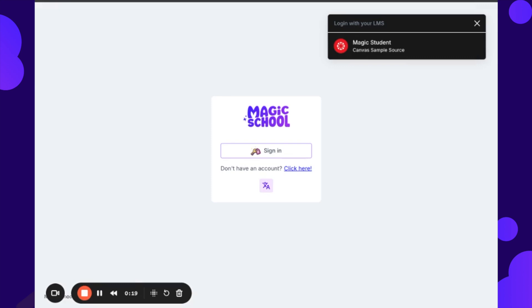A student is either getting to this landing page because a teacher has shared a join link or join code directly to a pre-created room, or the student has clicked on the link that is existing within their learning management system, or they have gone to student.magicschool.ai. So again, we have put this in documentation, but we do recommend you whitelist student.magicschool.ai because that is one of the ways that a student could join Magic School.